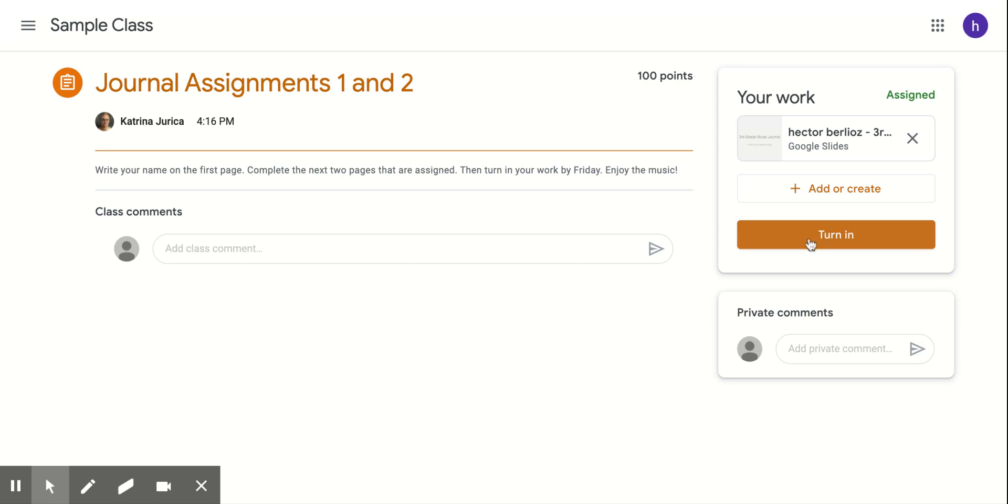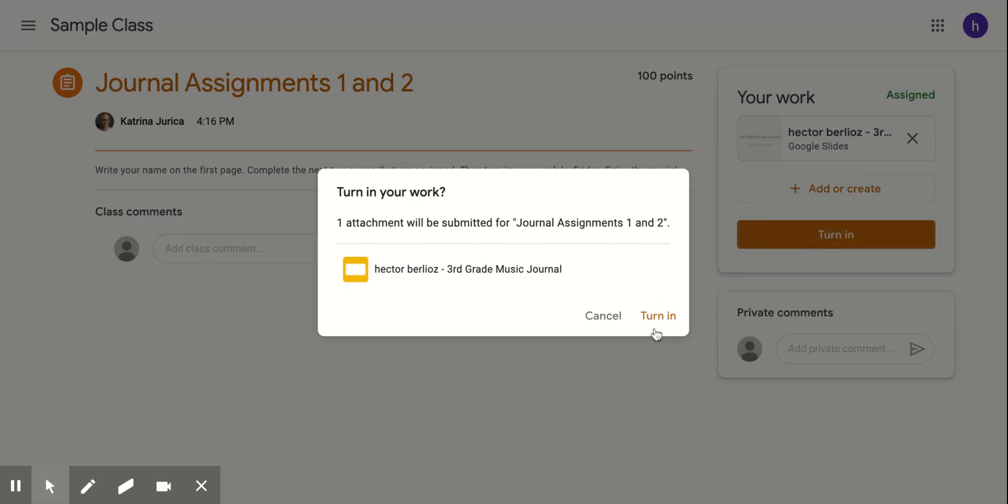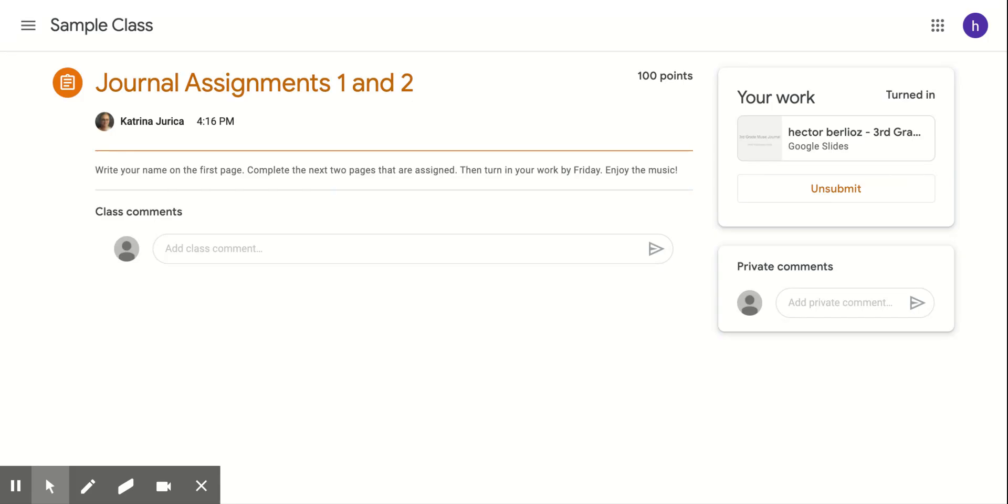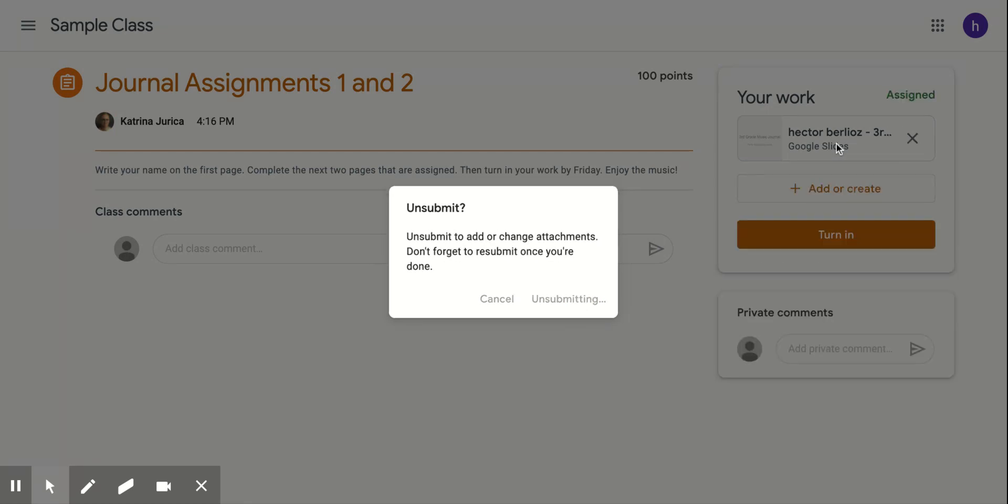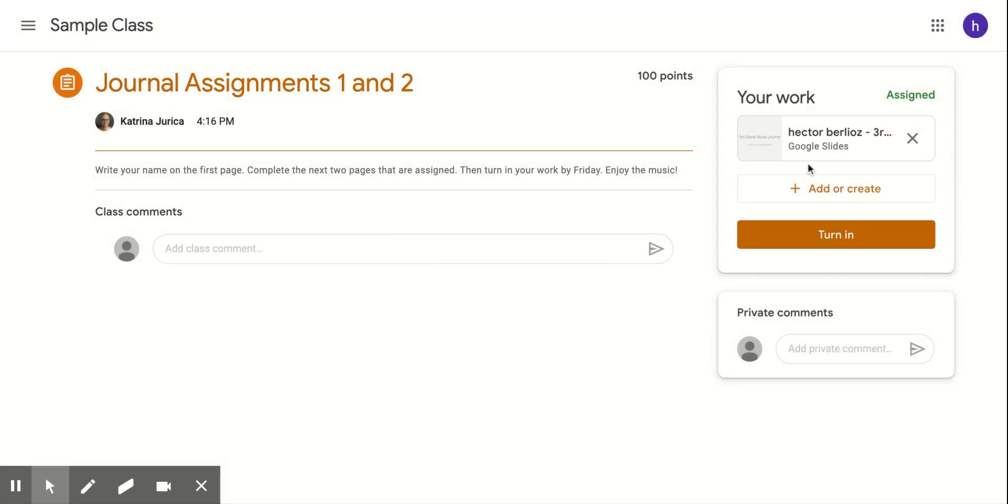If you turn it in and then you're like, oh my goodness gracious, Mrs. Jerika, I just realized how much more I would like to write about all this awesome music. Then you can unsubmit it, edit it some more, change it some more, and then turn it back in.